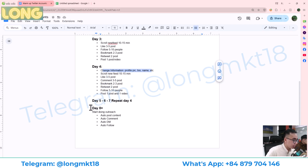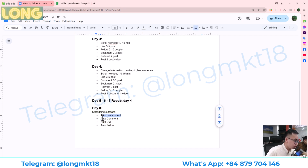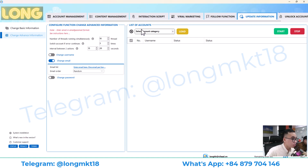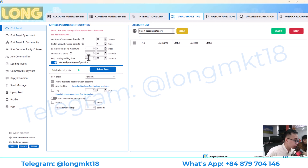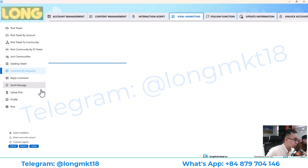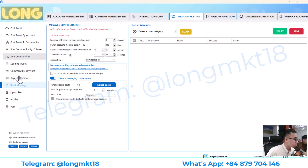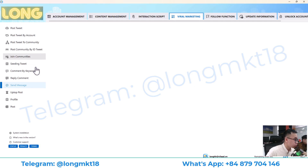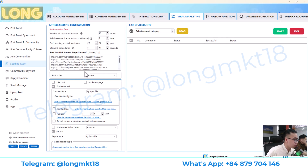On day eight, we start doing outreach — post content, auto comment, auto DM, and auto follow. For auto DM, you will need to purchase a Twitter Premium account. In the Viral Marketing section, you can do outreach via comment by keyword, send DM, post top content, join community, auto like, and auto comment.